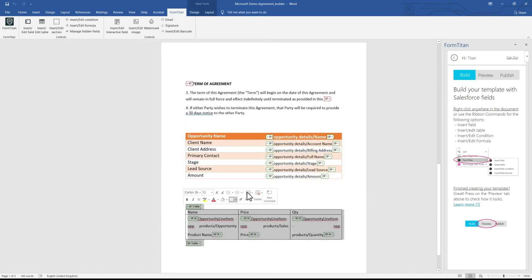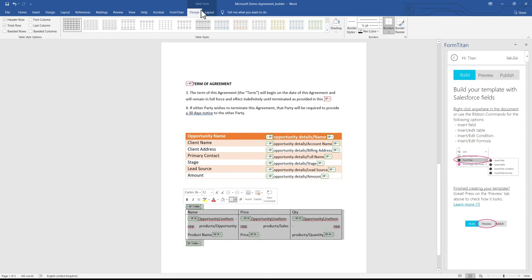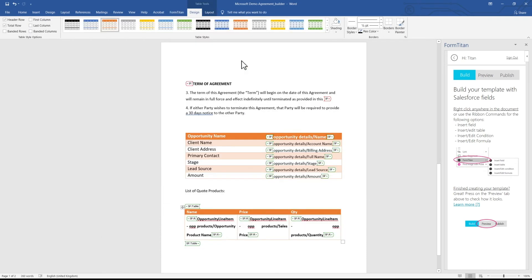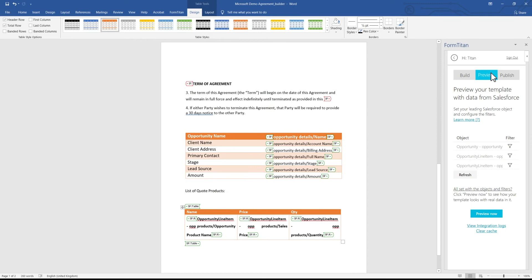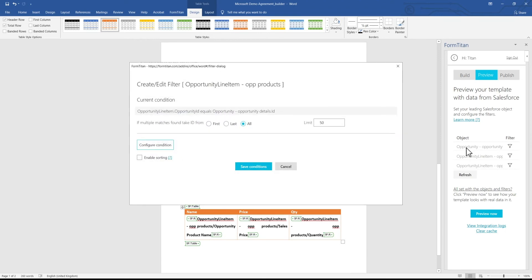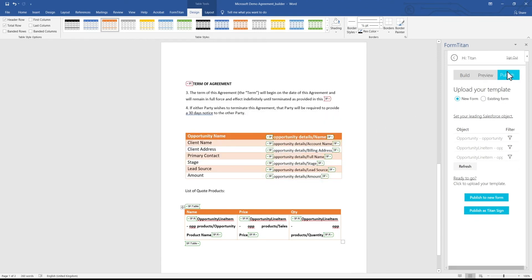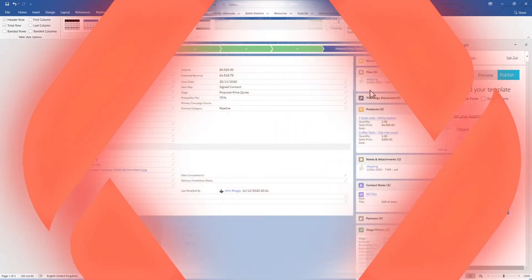Any table created with the Titan add-in can be adjusted with Word's design tools. Preview your template according to your parameters with real Salesforce data and publish it for use.